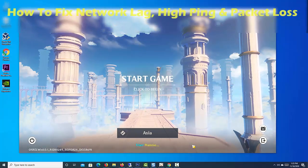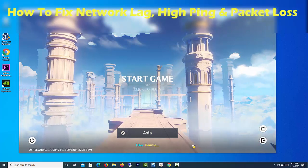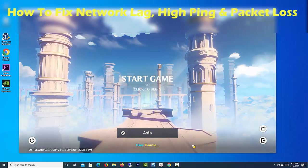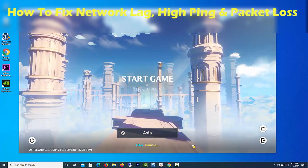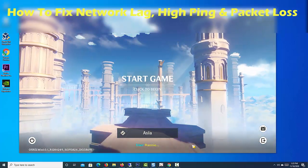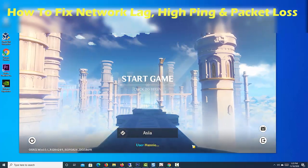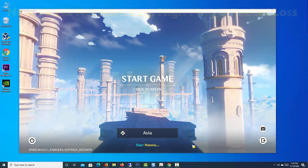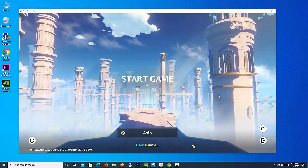Hi friends. In this video, we will show you how to fix network lag or high ping and packet loss while playing Genshin Impact on PC.